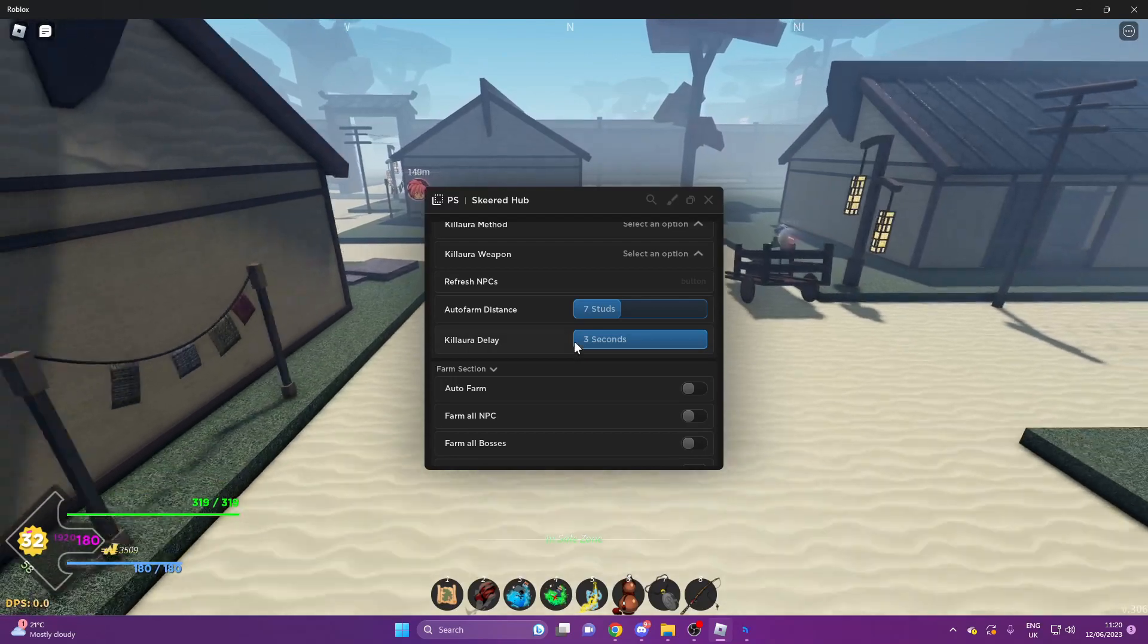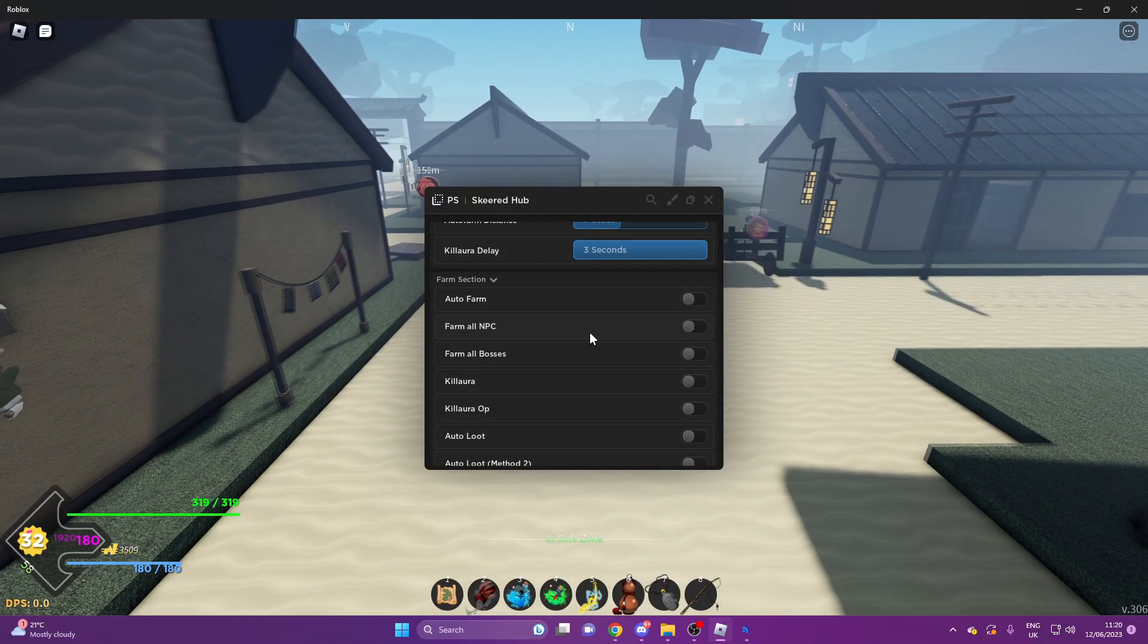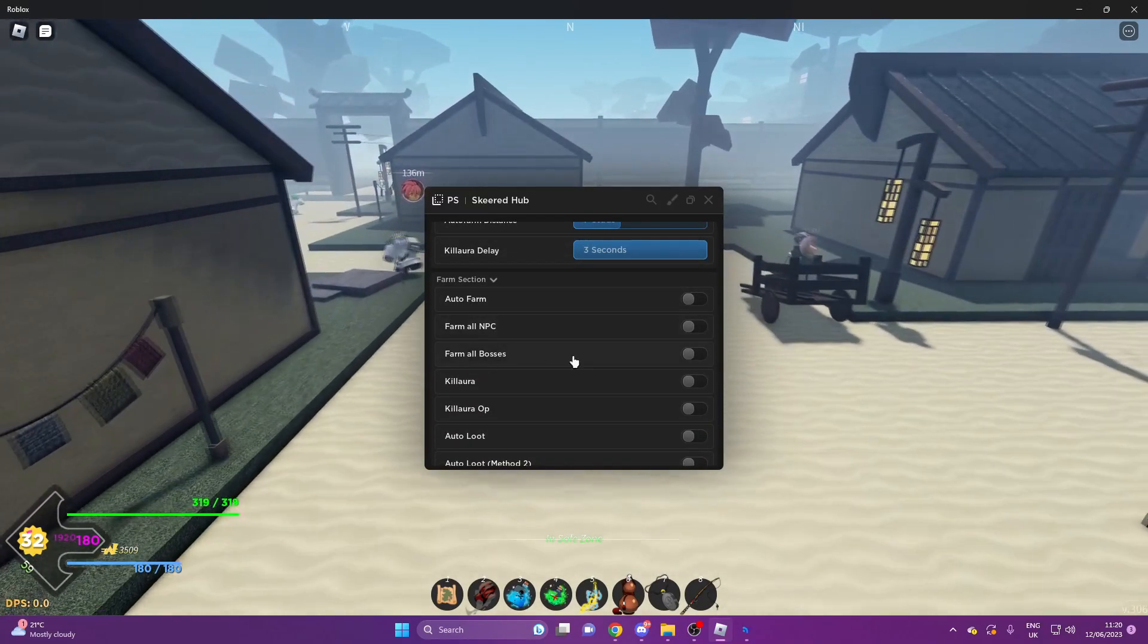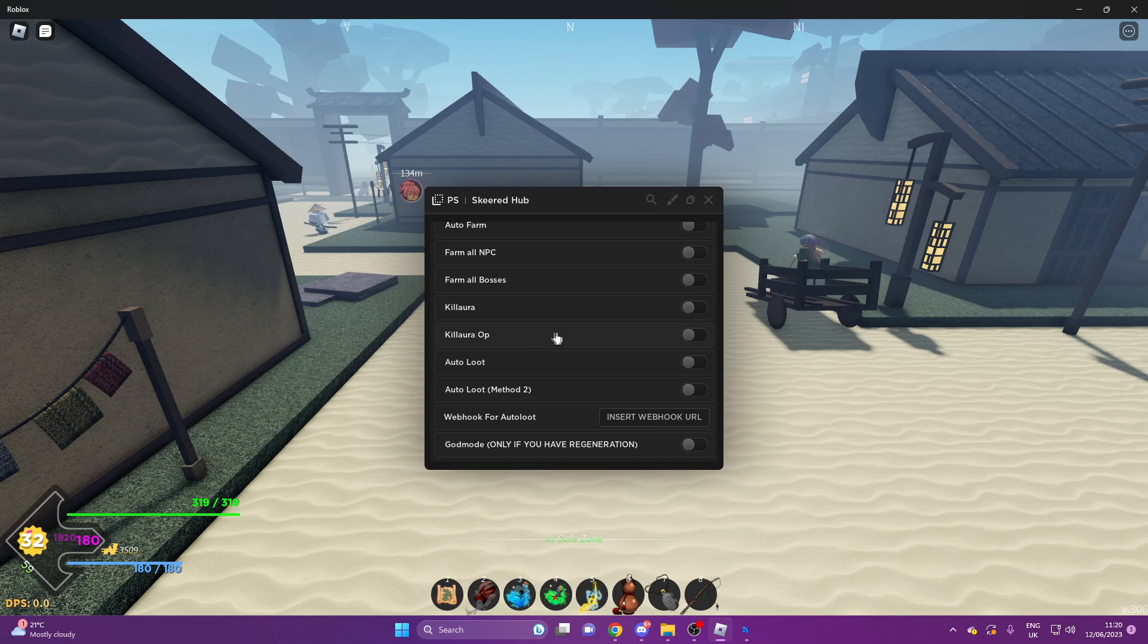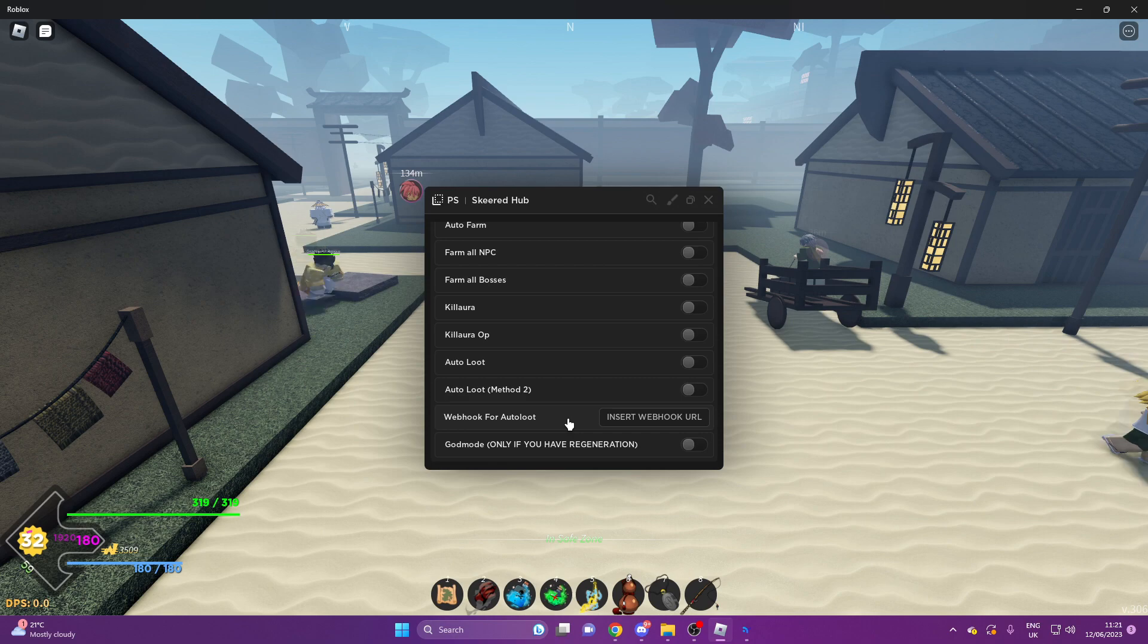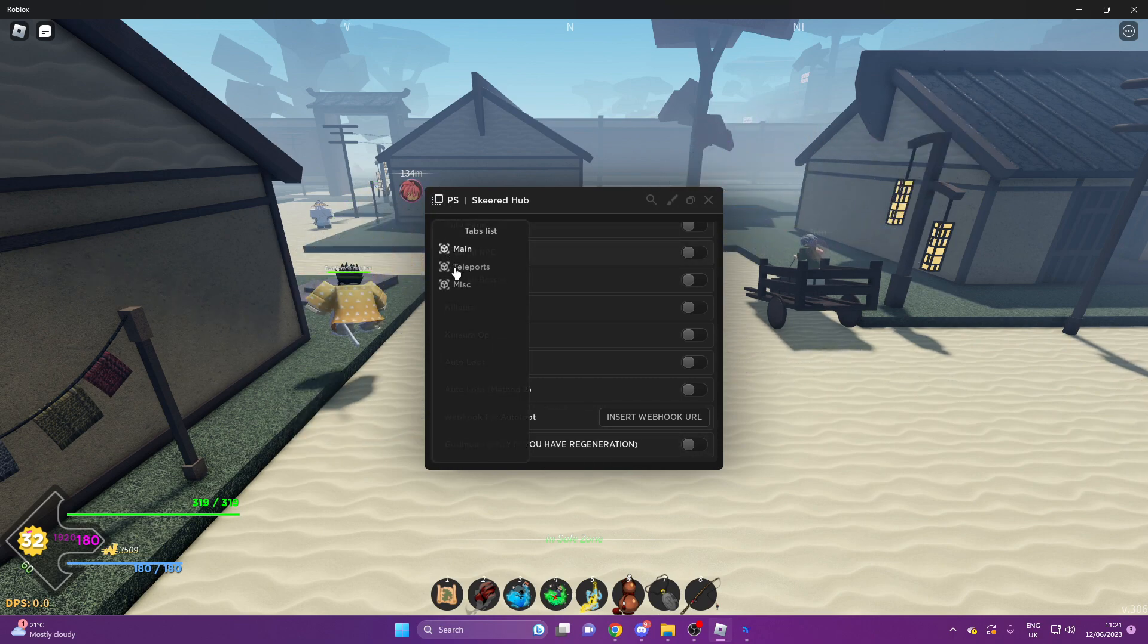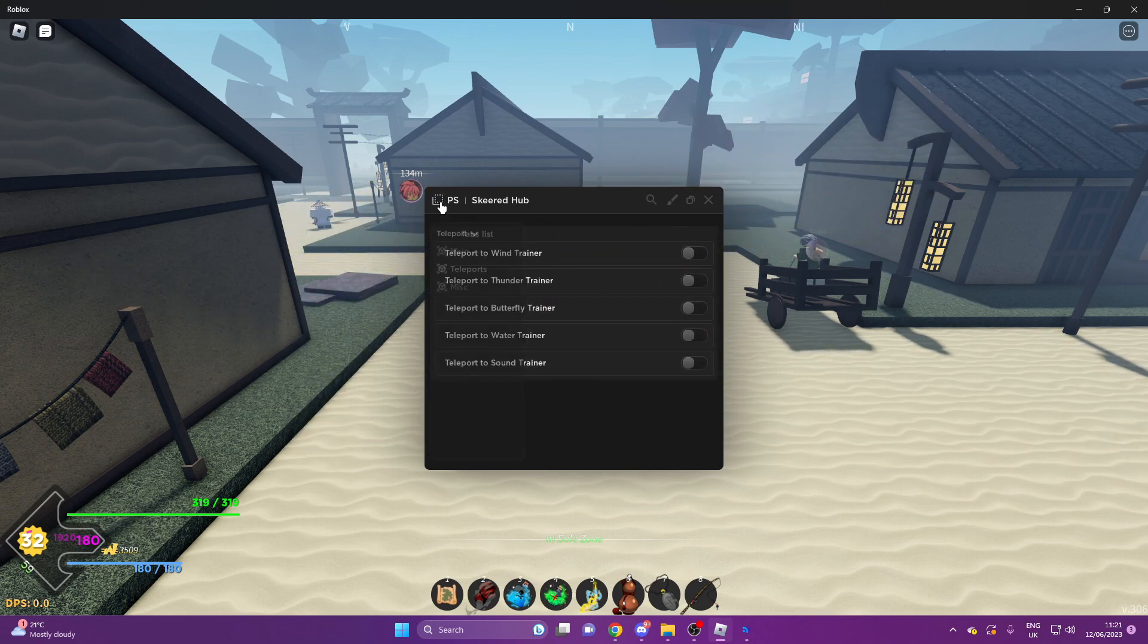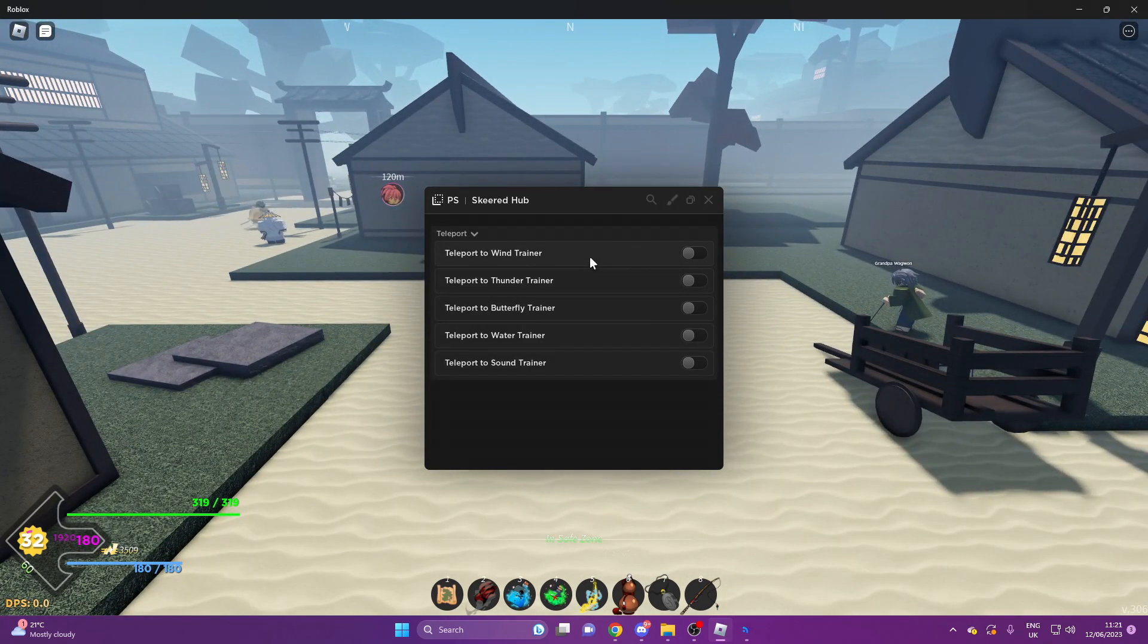You can do webhook for auto loot and God Mode if you have regeneration. Teleports has all the different trainers: Wind, Thunder, Butterfly, Water, and Sound.